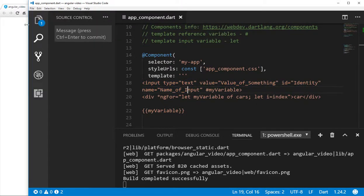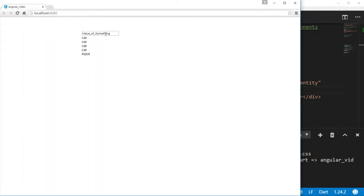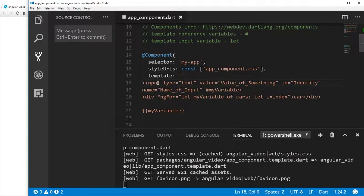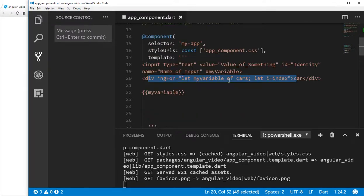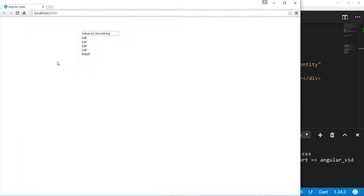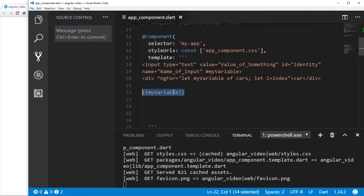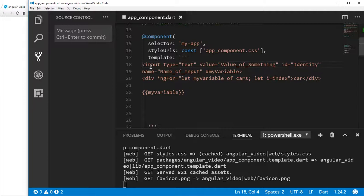Let's run this and see what happens. So we see the element here — the input element — and then it's going to go through a loop of just numbers, the list of cars, and print car that many times. And then we're going to print my variable right there. It lists the cars, the input element, and right here it's called input. Why? Because that is the value — that's the characteristic of this particular variable: it's the input element in which it resides.